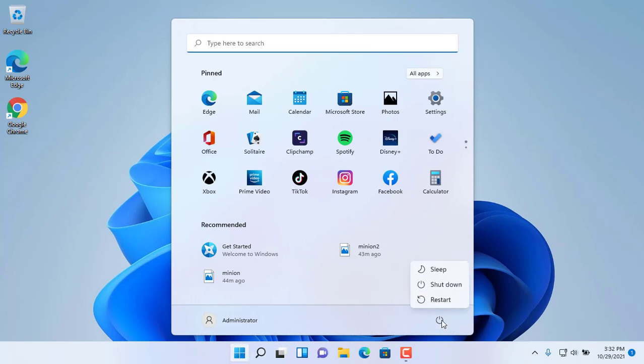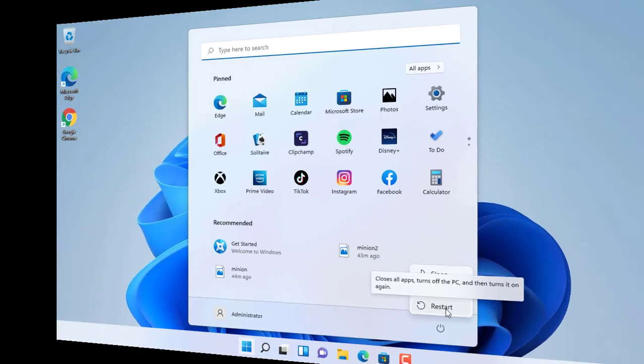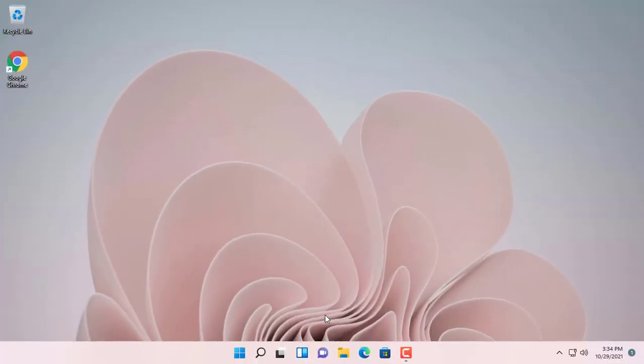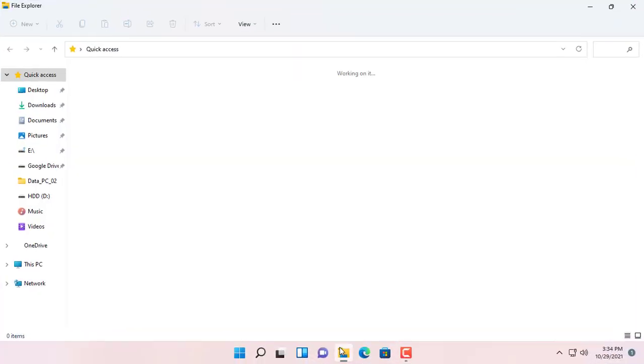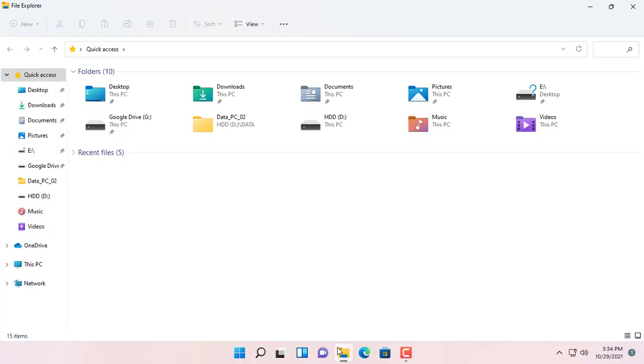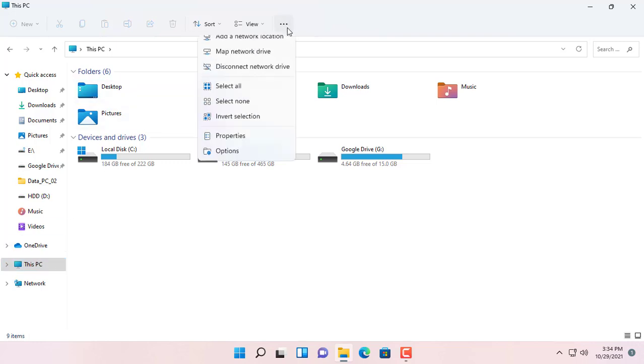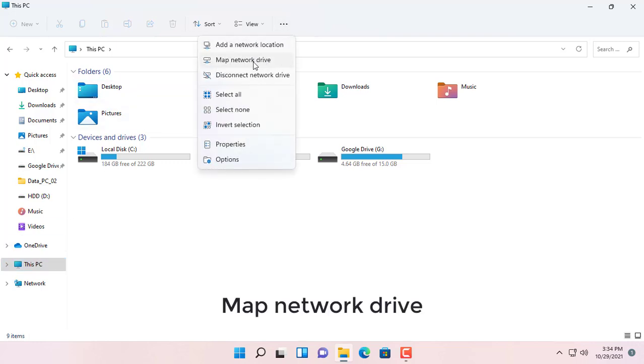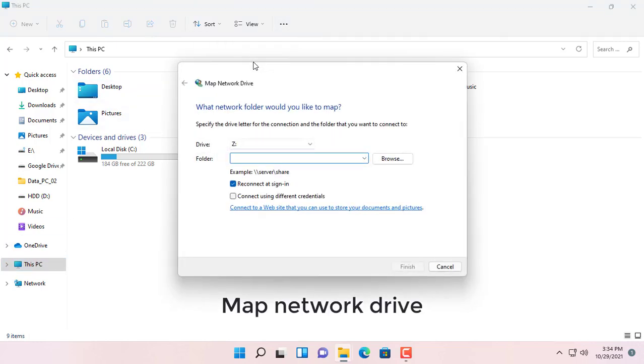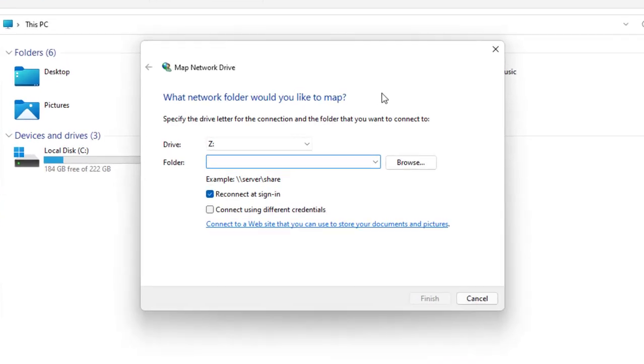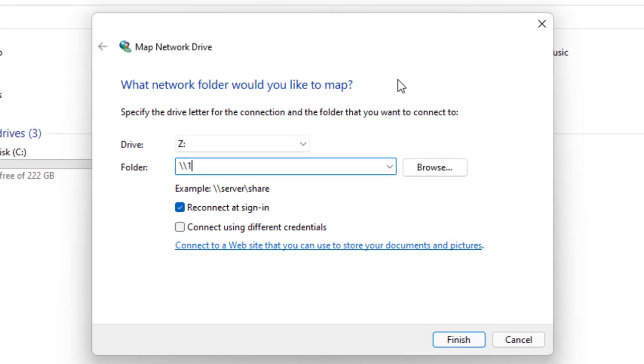Let's test if it works. Next, mapping a network drive on another Windows PC. Open File Explorer and select this PC. Click the Map Network Drive drop down, then select Map Network Drive.